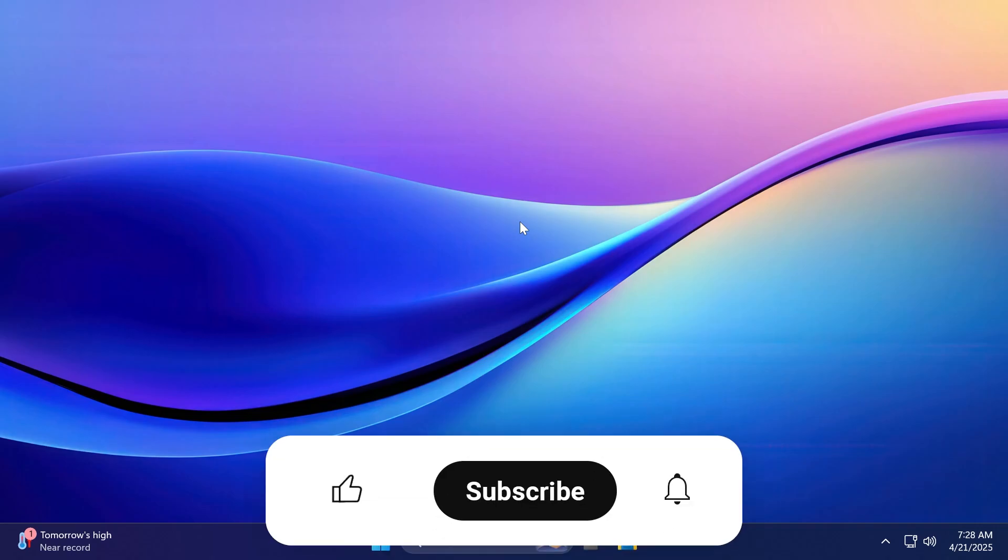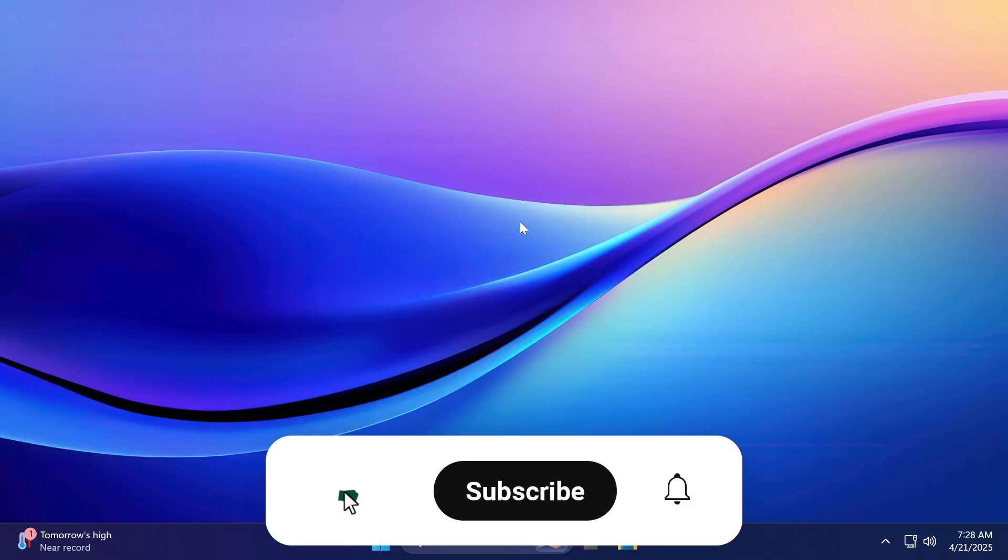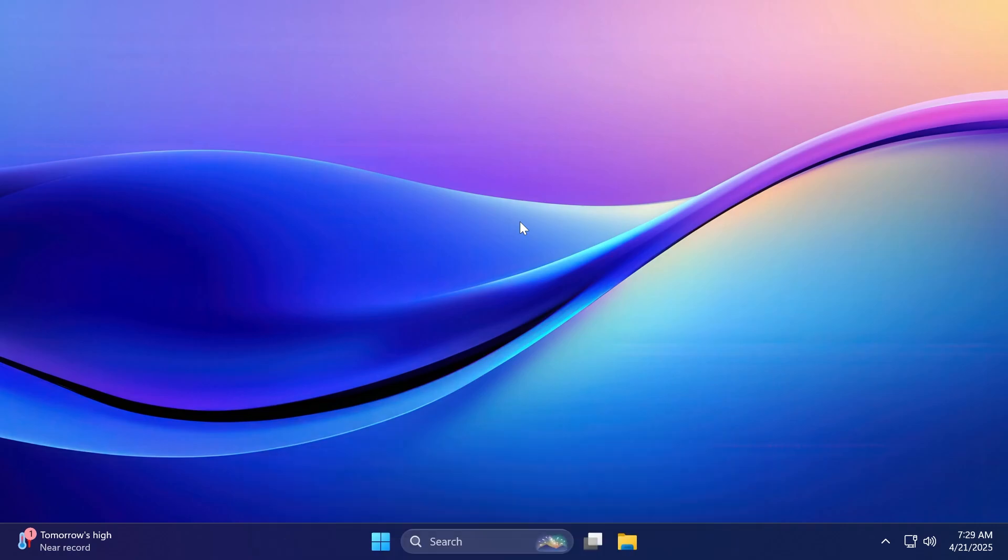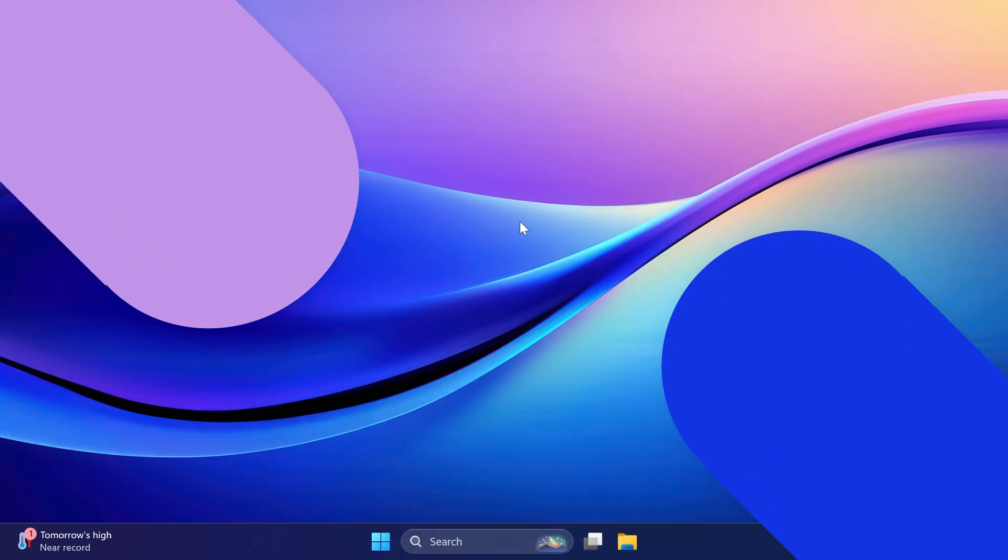So if you enjoy videos like these, please don't forget to leave a like below and also subscribe to the TechBase channel with the notification bell activated so that you won't miss any future uploads like this one. So let's begin with the video.